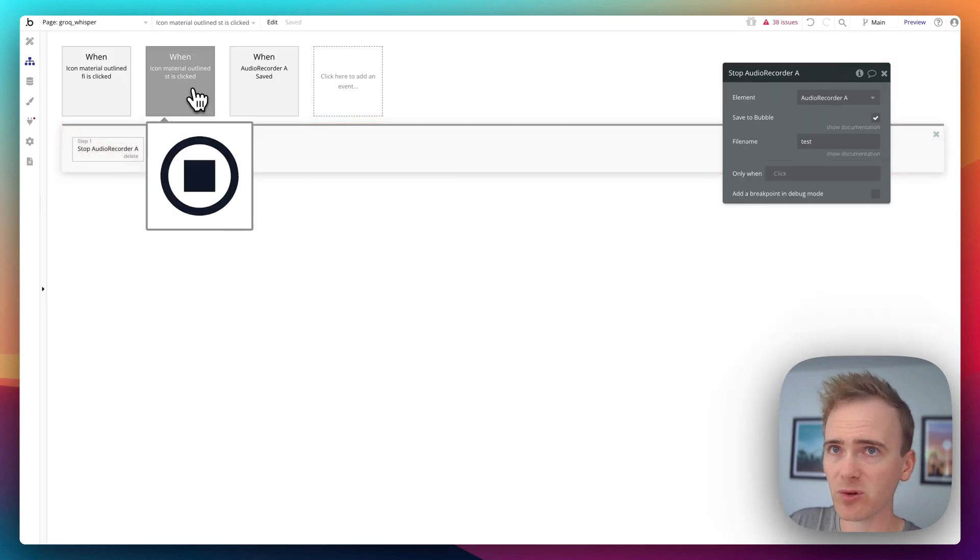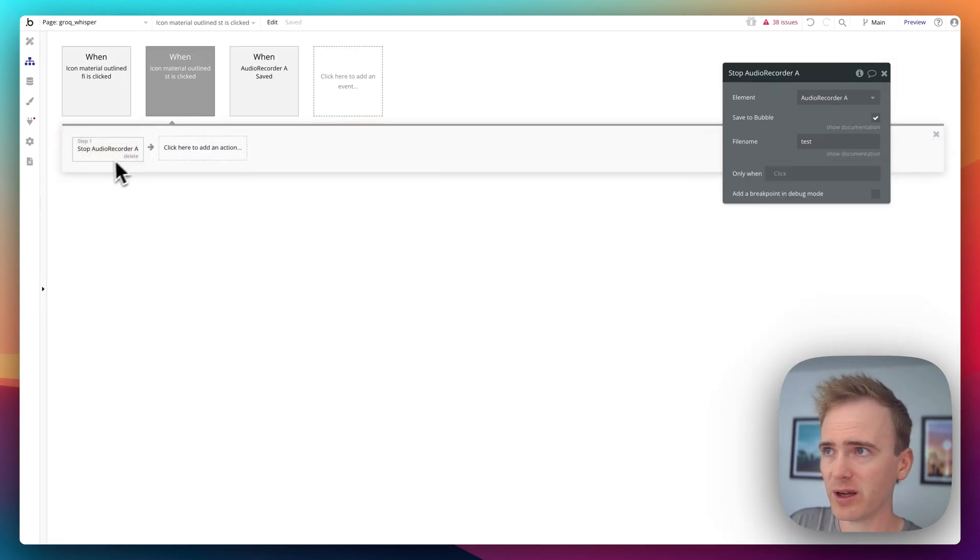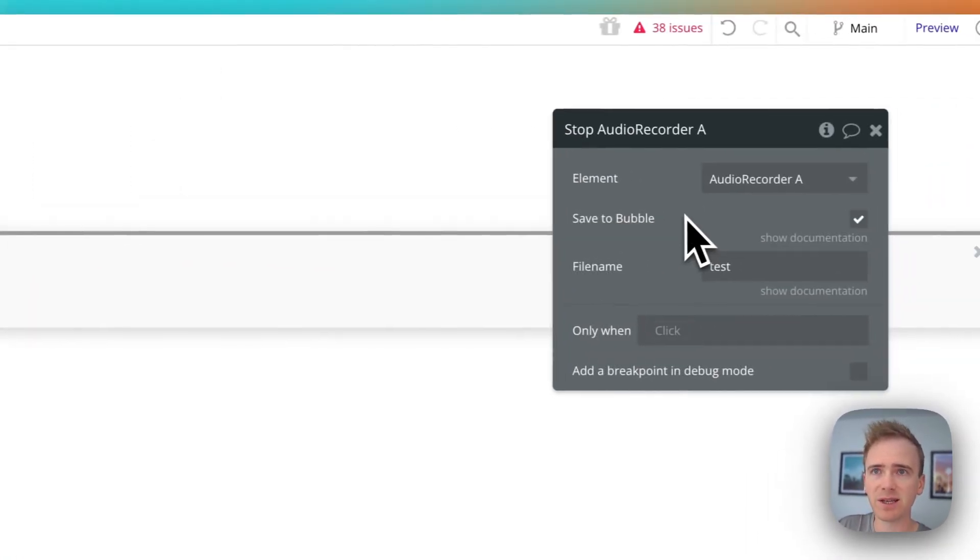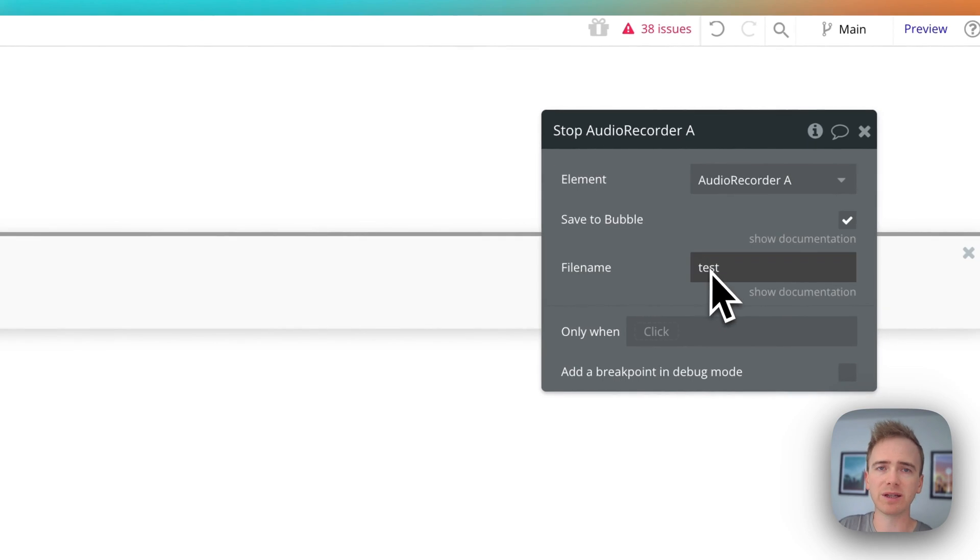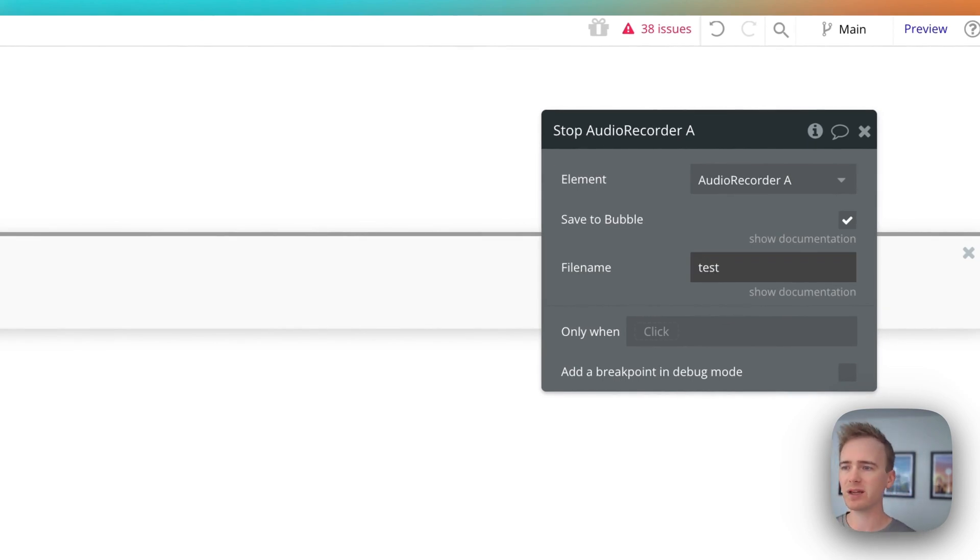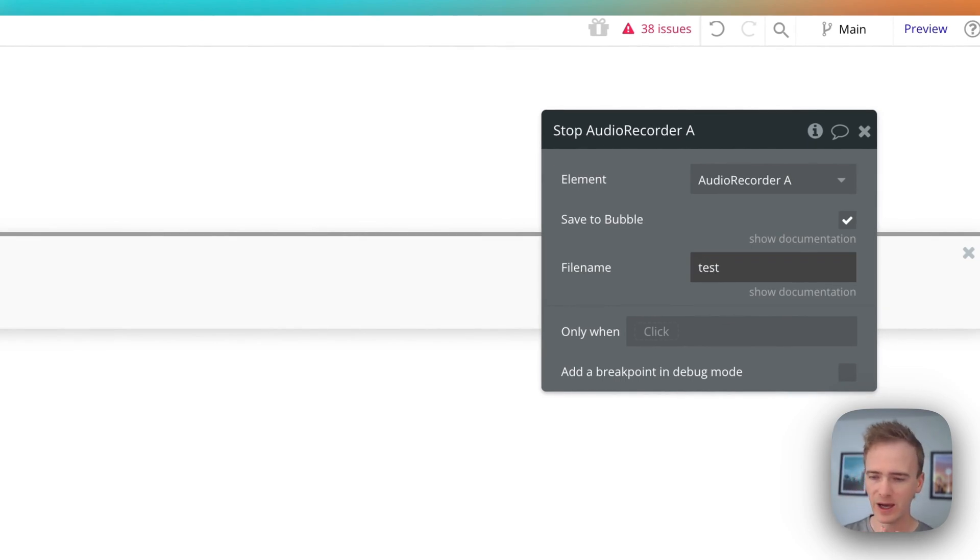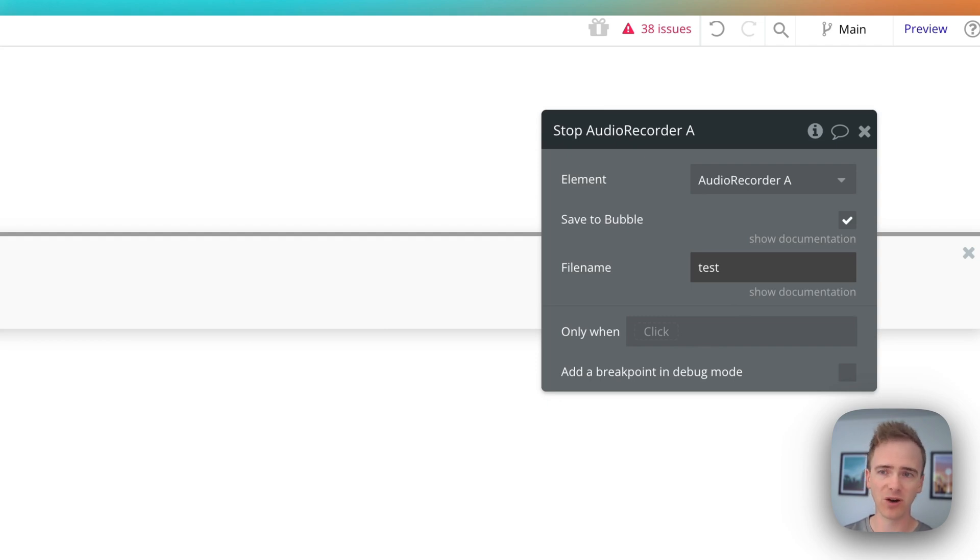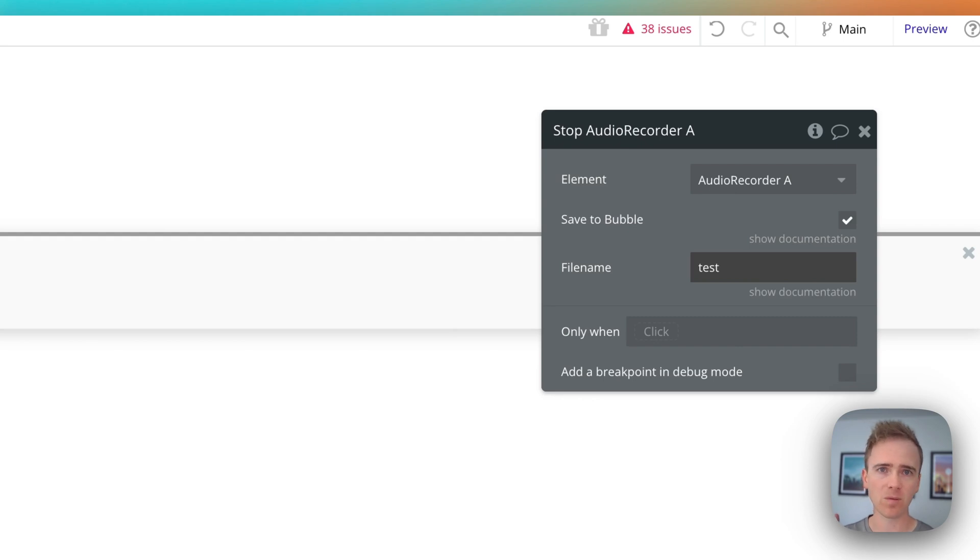So first of all, stop. We've covered this. Saved to Bubble. And I have a file name. Now, one of the really frustrating things, and you'll spend hours trying to debug this, work out what's going on, is that Bubble workflows don't necessarily run from left to right. They will self-optimize.